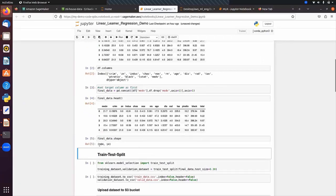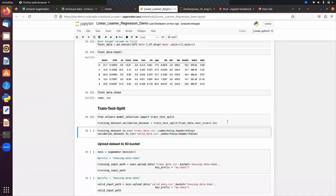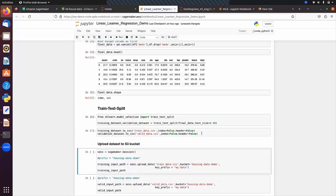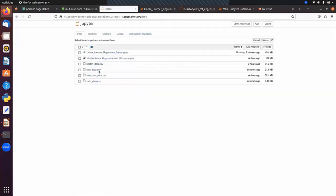Next we split the data into train and test sets. We save the training data into train_data.csv and the validation data into valid_data.csv with index=False and header=False, meaning we don't save the index or column names into the CSV file.